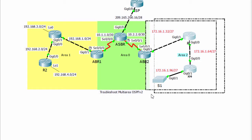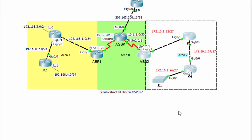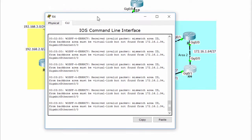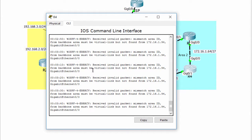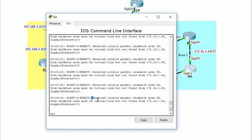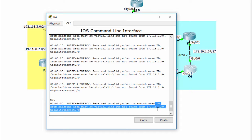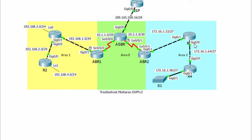Next, we troubleshoot area 2. Router 4 is unable to form an adjacency. You can see the error log here: mismatch area ID, from backbone area must be virtual link but not found, from 172.16.1.94, gigabit ethernet 0/0. So the problem is a mismatch area ID between router 3 and router 4.